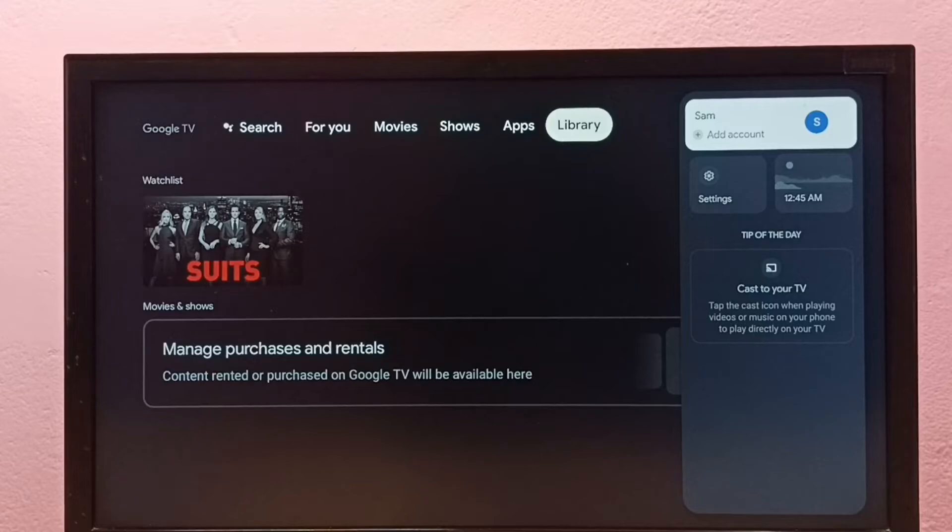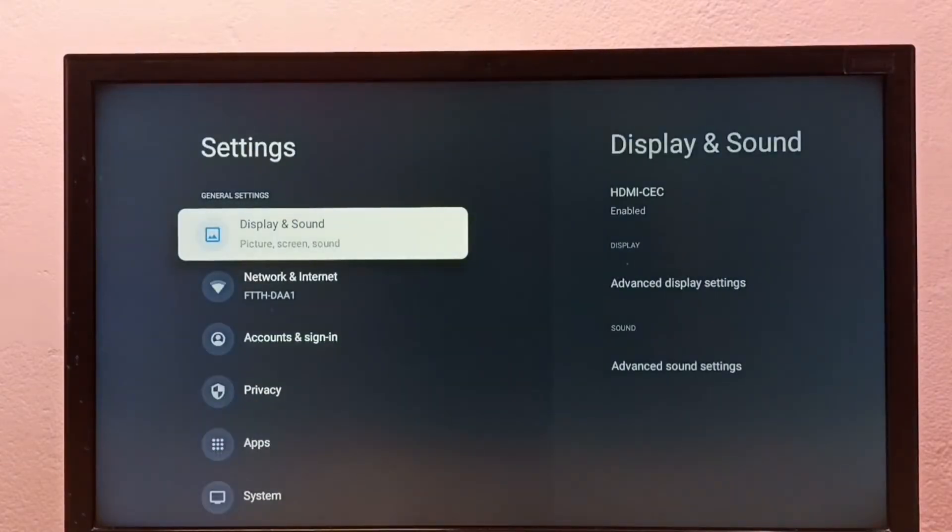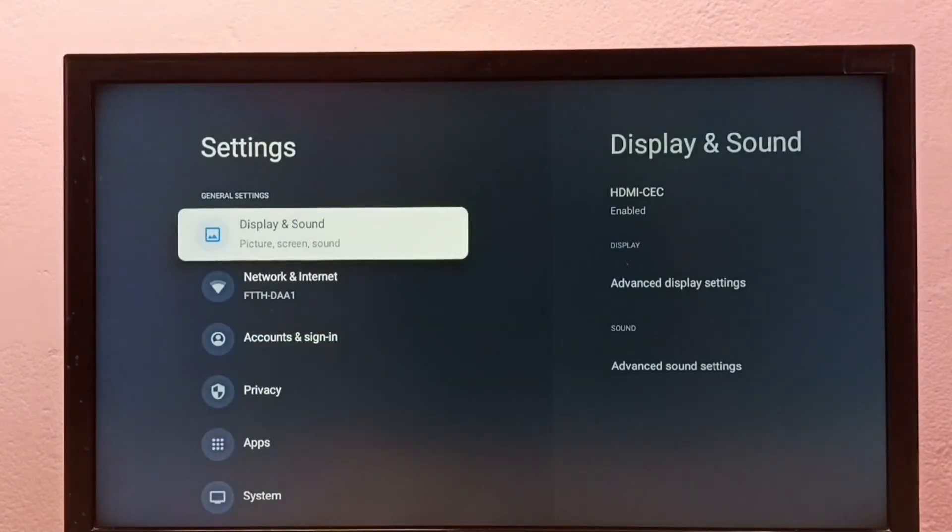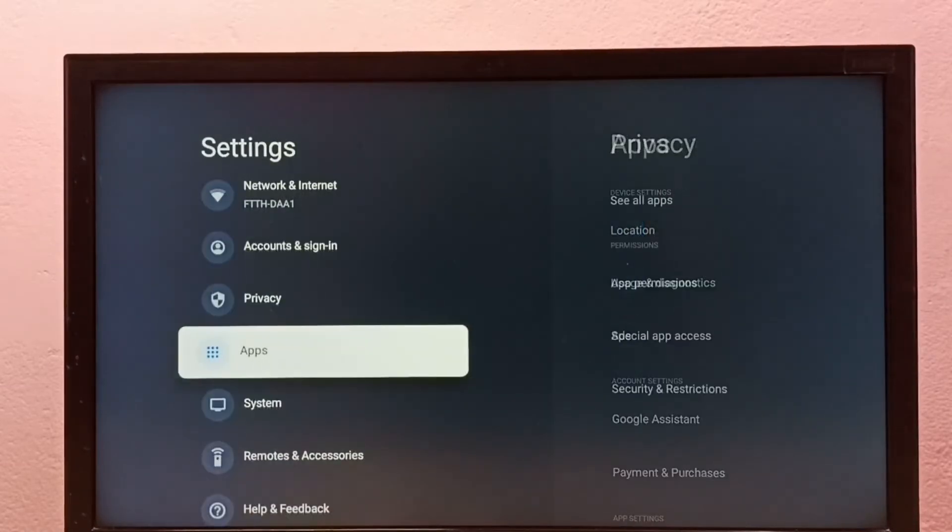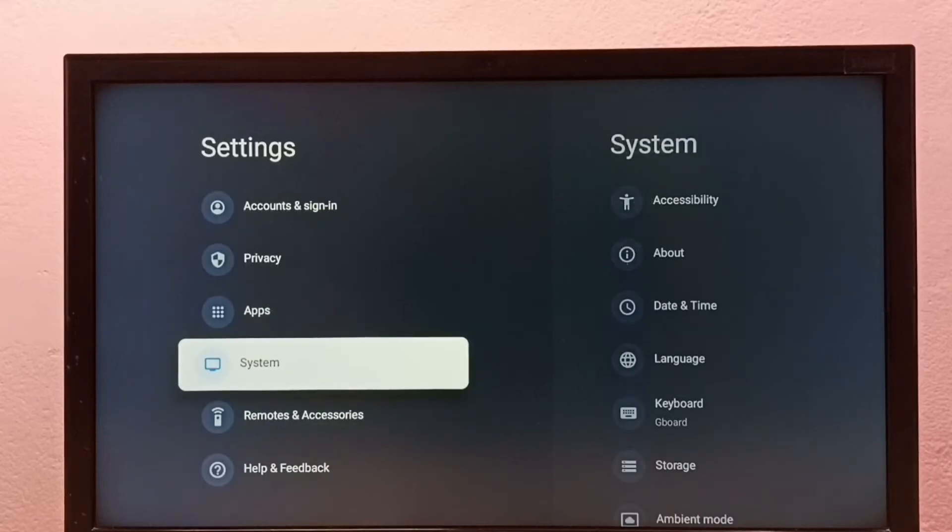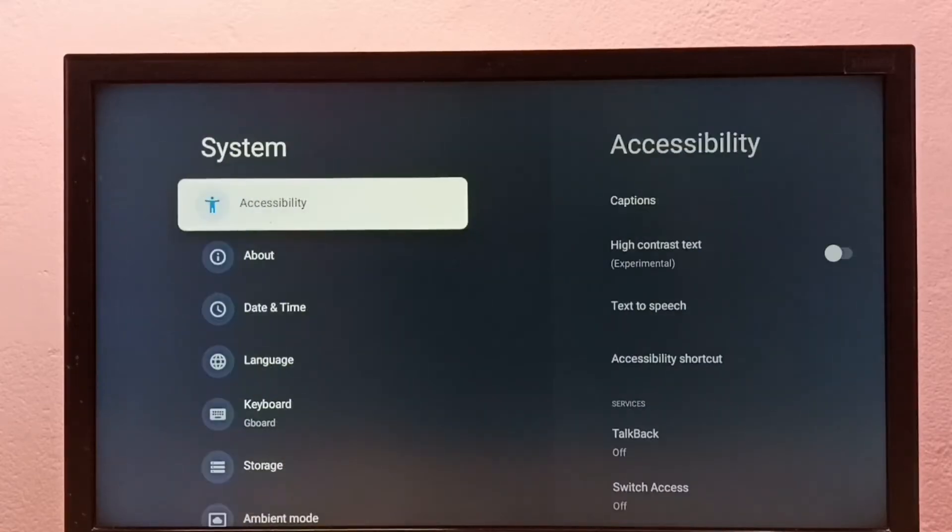For method two, again go to settings, then select System, then select About.